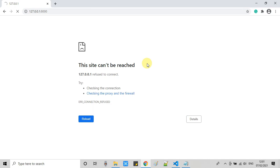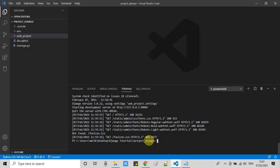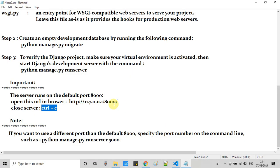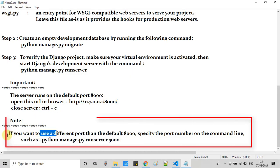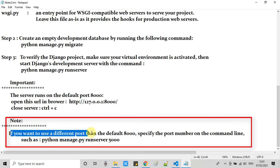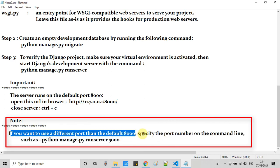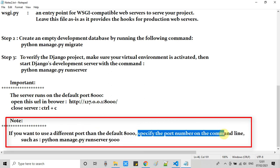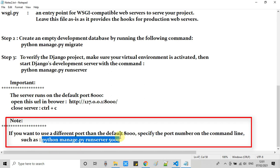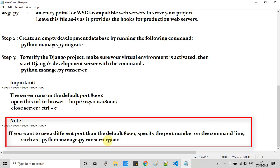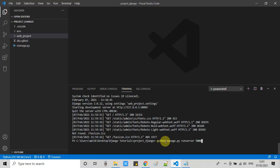One important thing I want to share with you: if you want to run this server on a different port than the default port of 8000, you can use the same command and just specify that particular port at the end of this command this way and run it on the terminal.